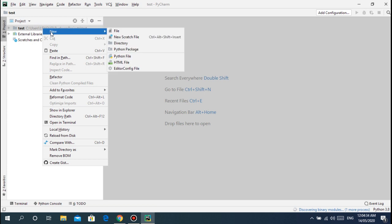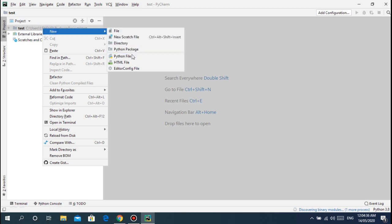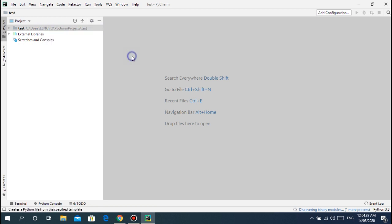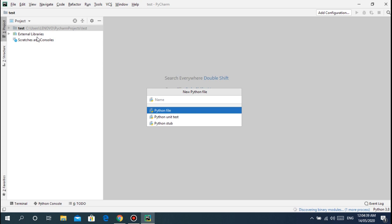What you can do is click here then right click new, then you can create a Python file here. This is just a folder. This project is basically just a folder. Inside the folder are your Python files.